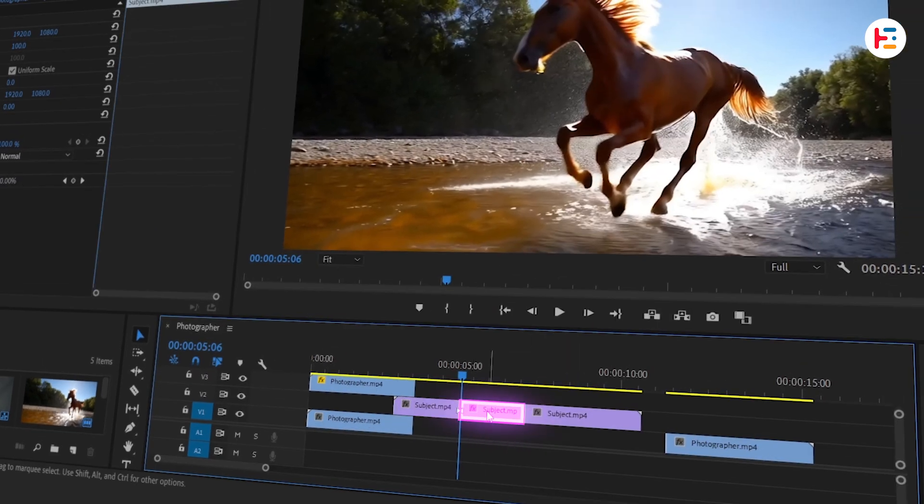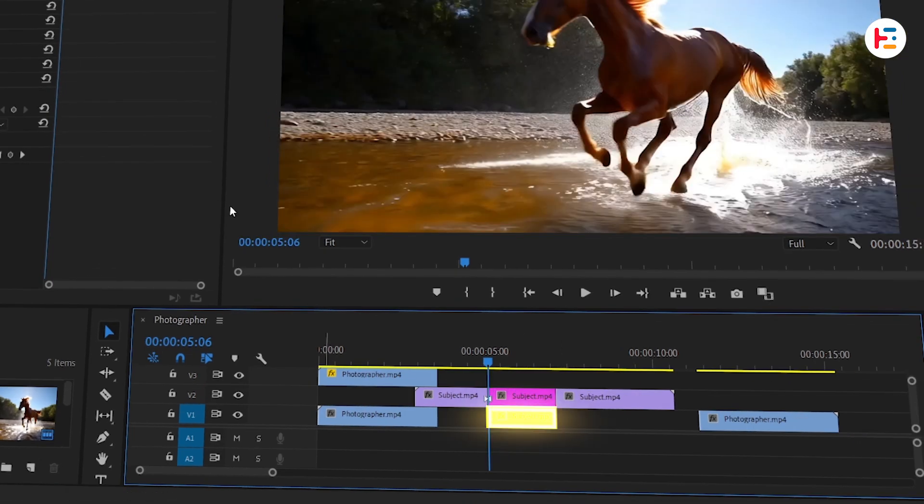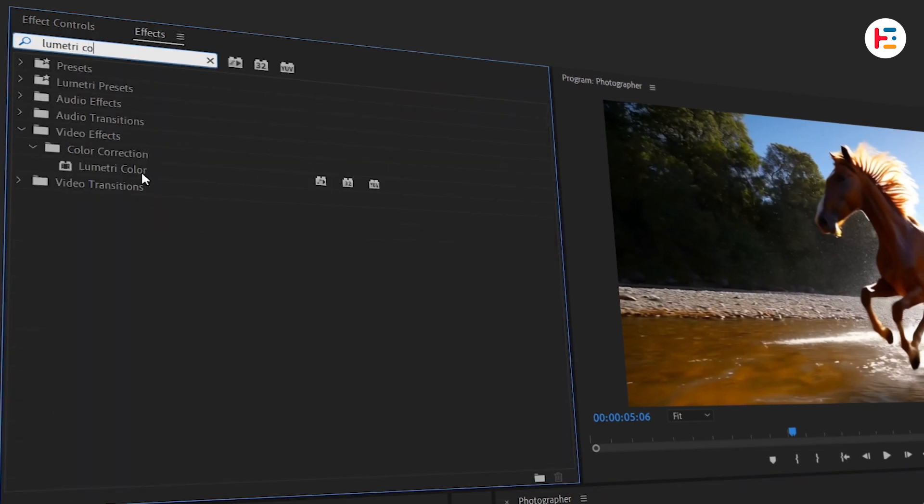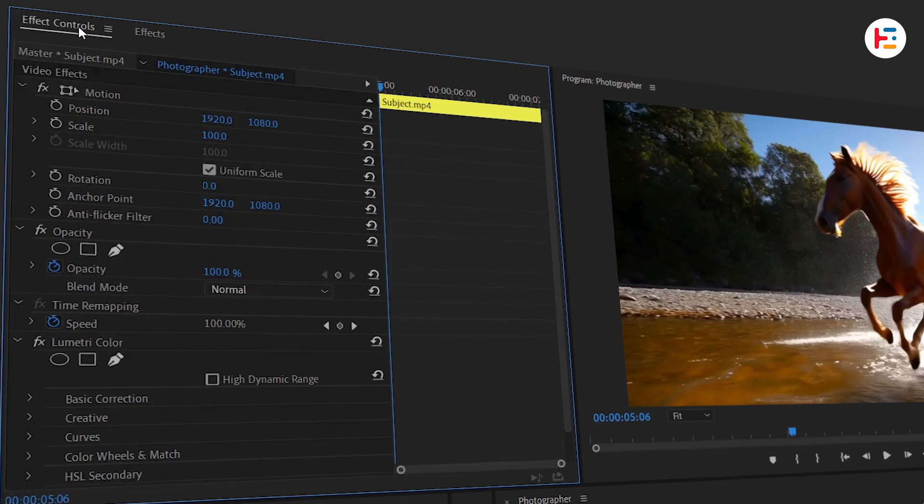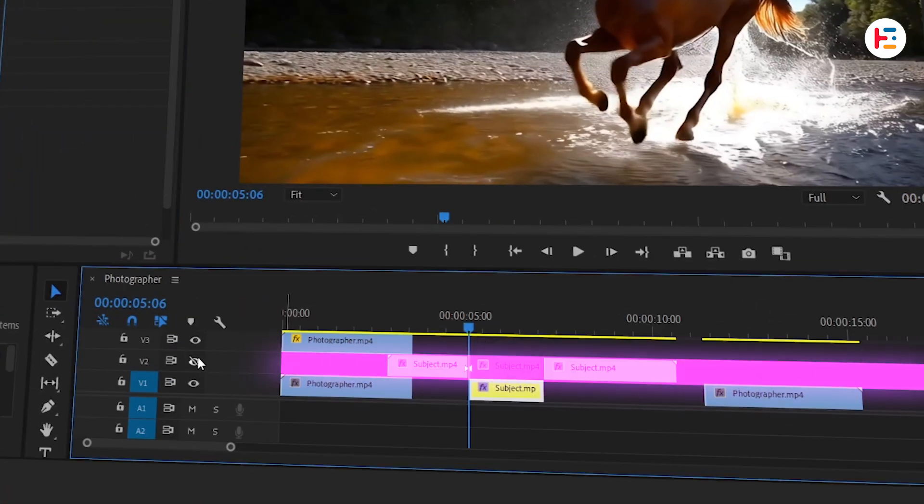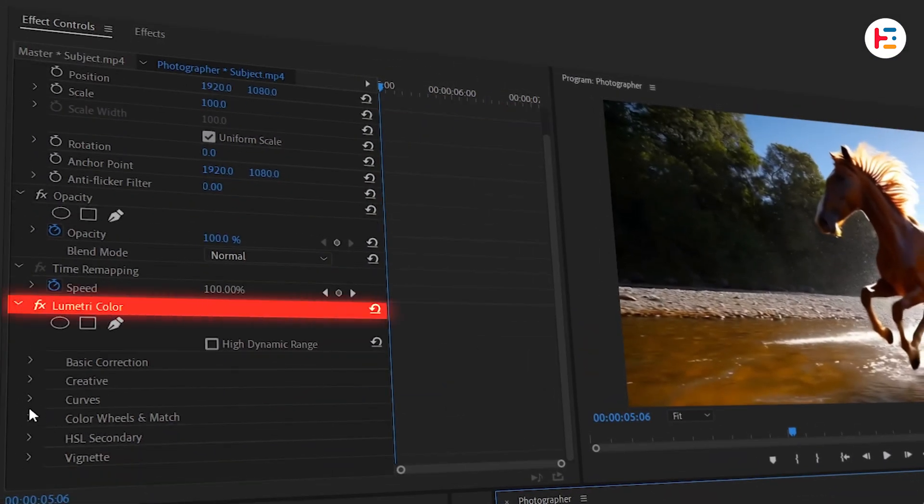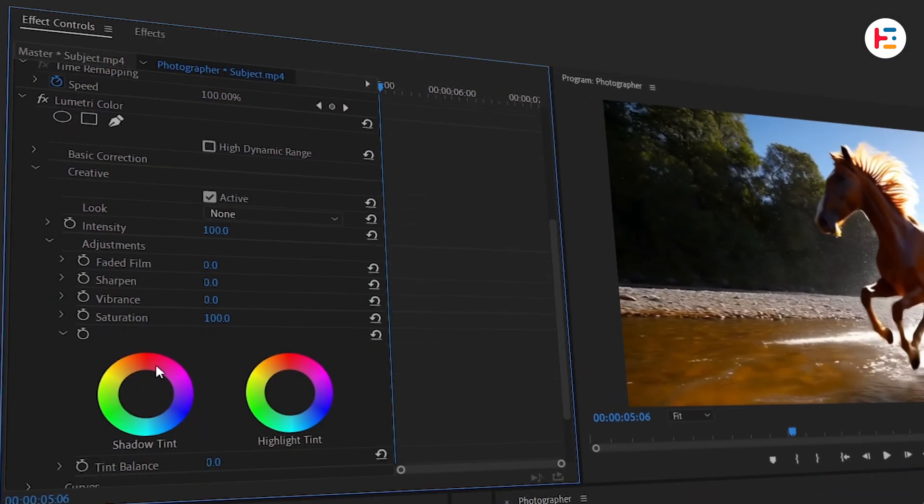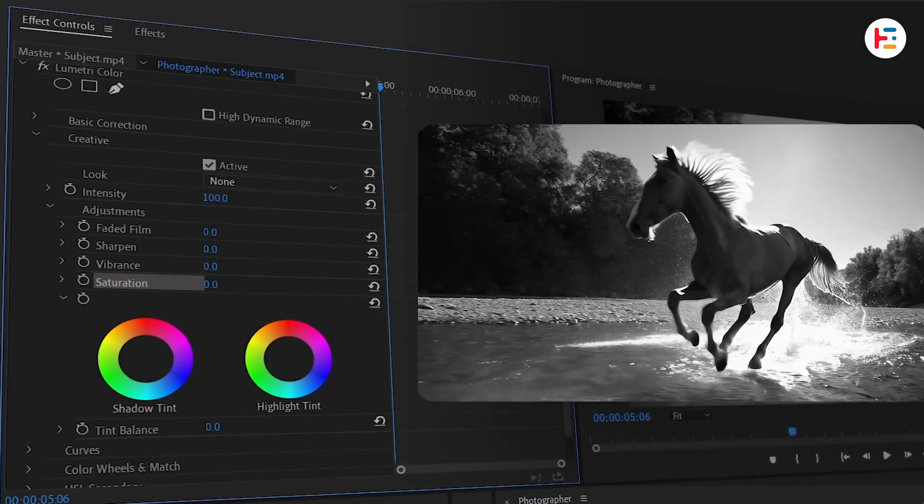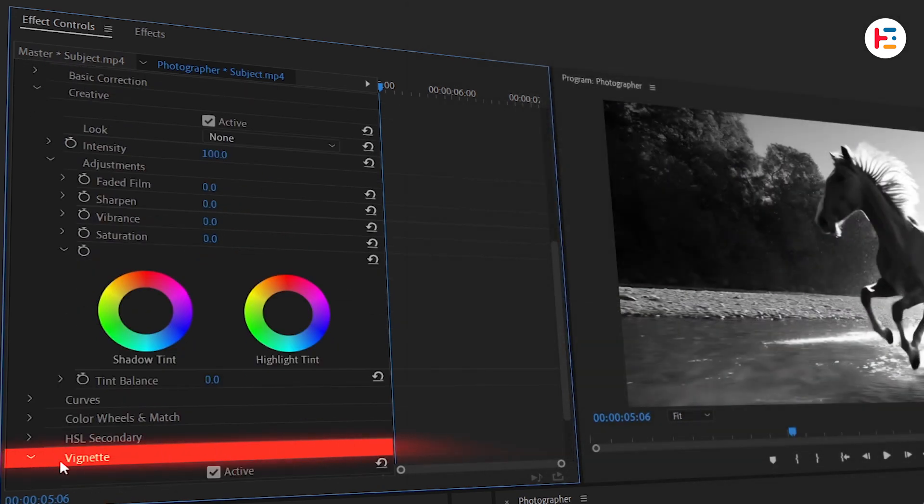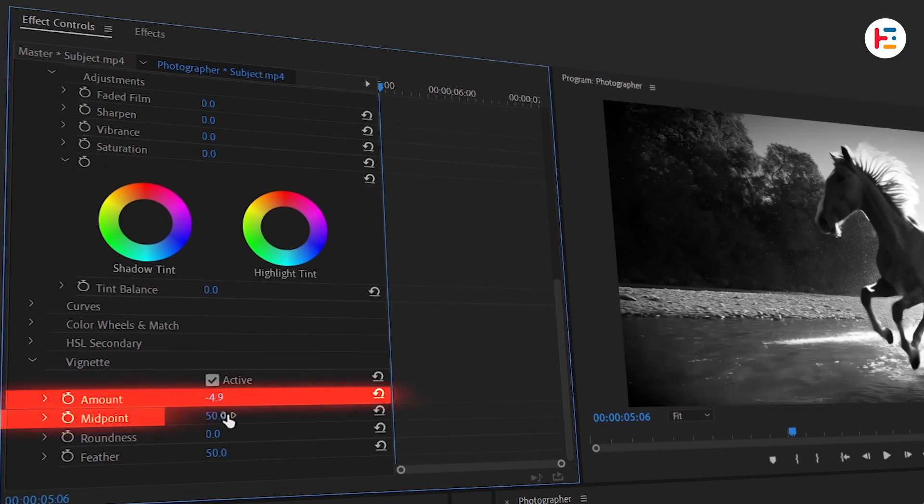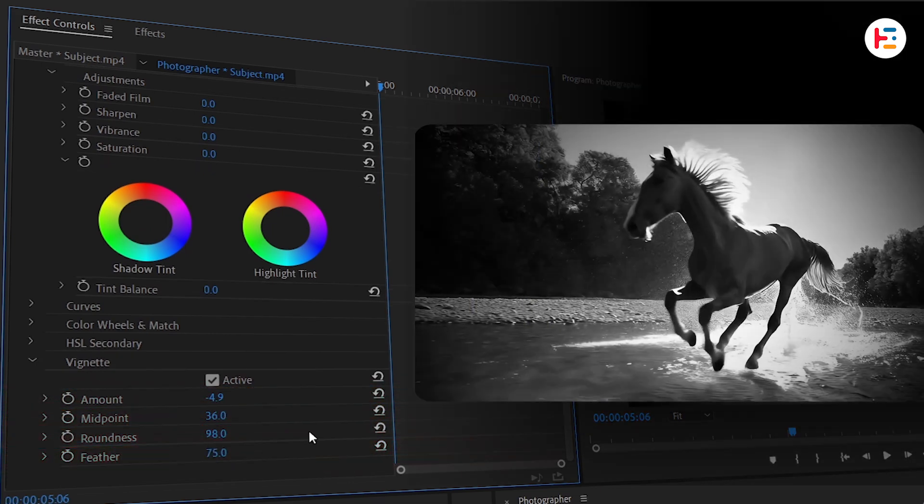Once you've got your freeze frame, duplicate it onto Video Track 1. Now, select the duplicated freeze frame and go to the Effects panel. Search for Lumetri Color and double-click to apply it. Now, let's make it look like an old-school snapshot. First, disable the visibility of the second track to isolate the freeze frame. Scroll down in the Lumetri Color effect to the Creative section. Set the Saturation to 0 to turn the image black and white. Then, go to the Vignette section and adjust these four parameters to add a soft vignette effect around the image.